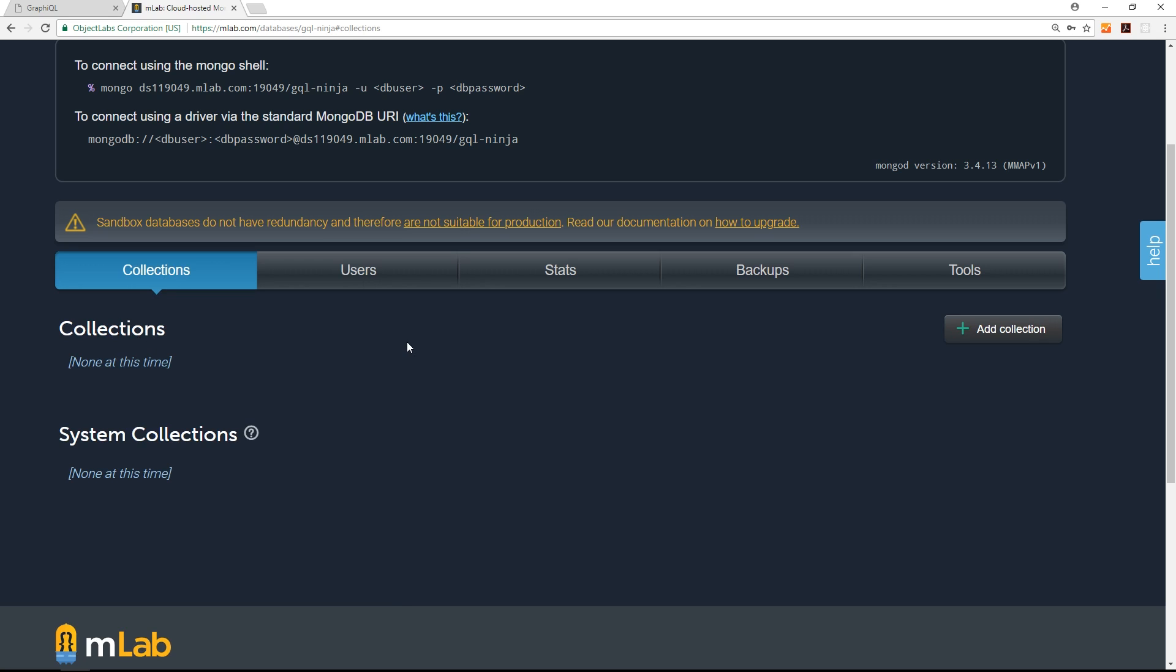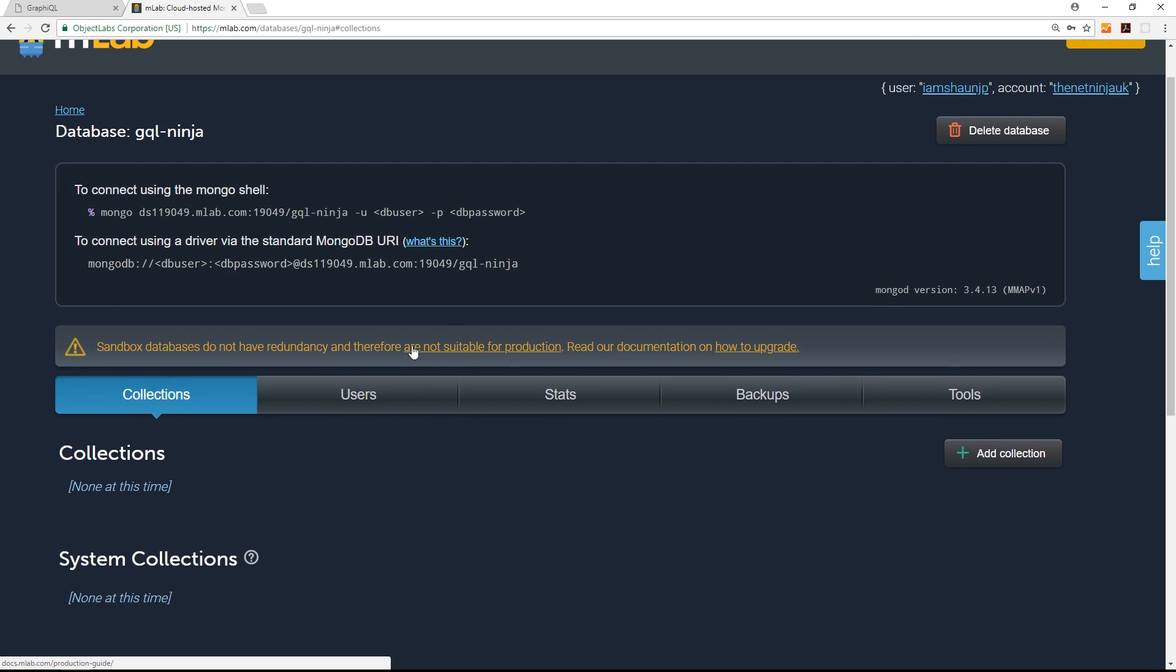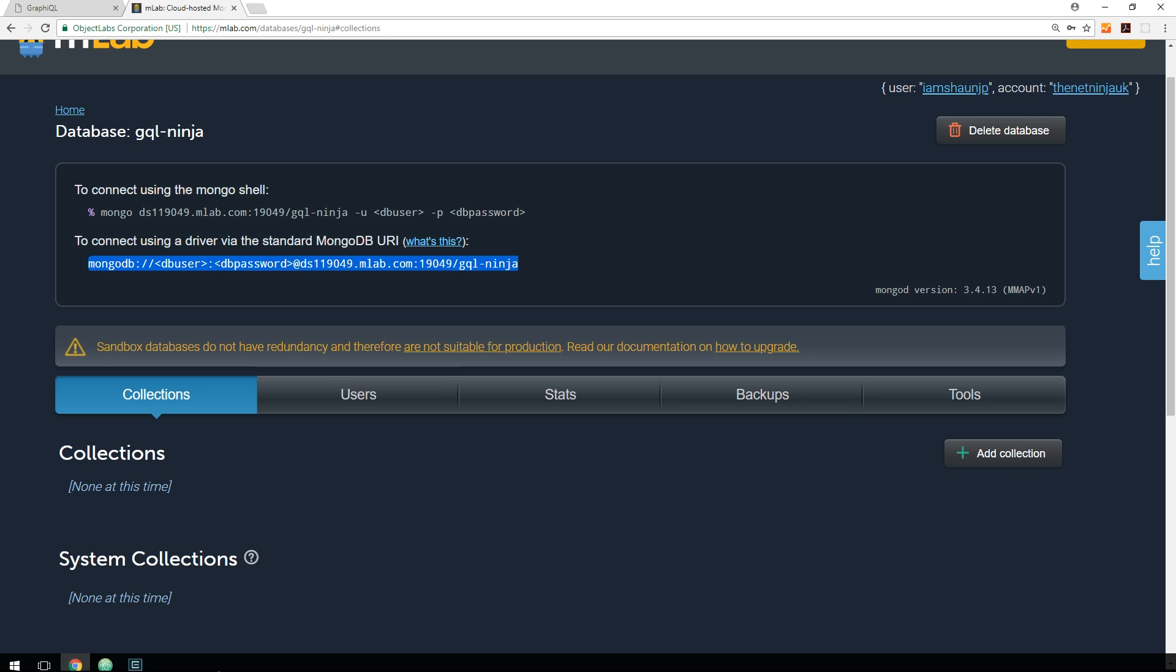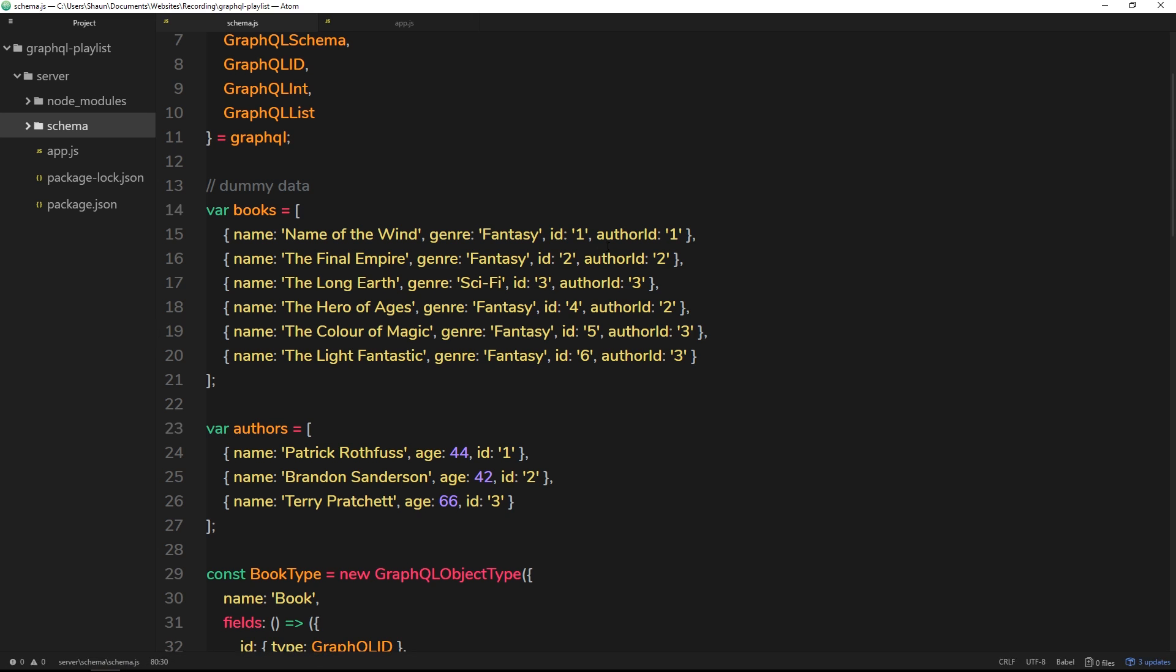Now how do we connect to this database from our application? Well really simply, we're going to use this connection string right here. So I'm going to copy that to my clipboard so we can use it inside the code in a minute.